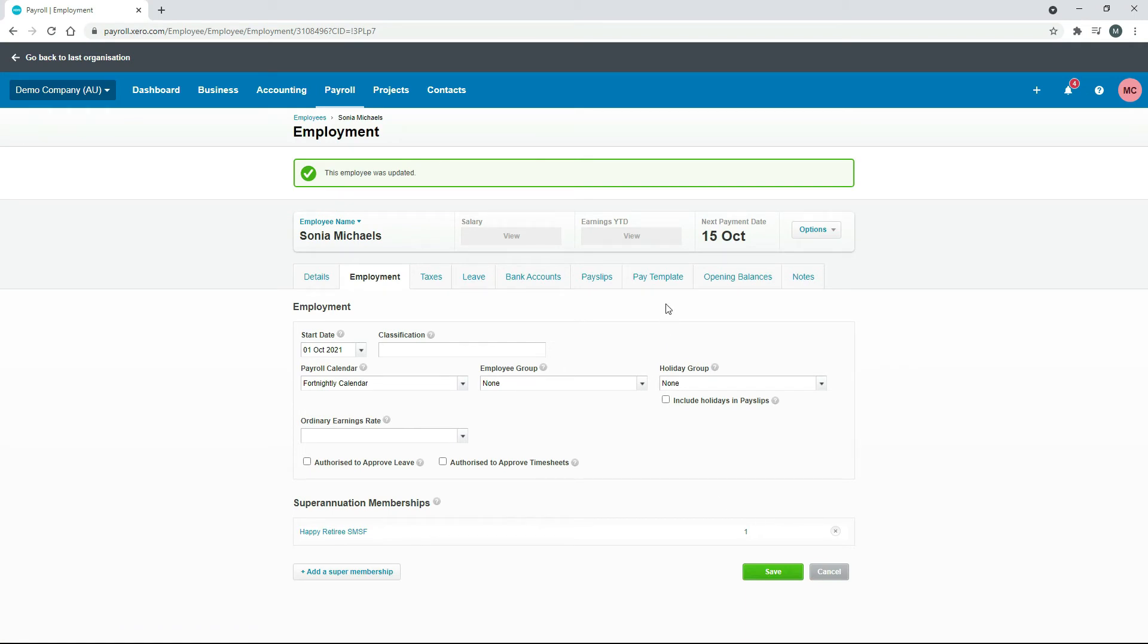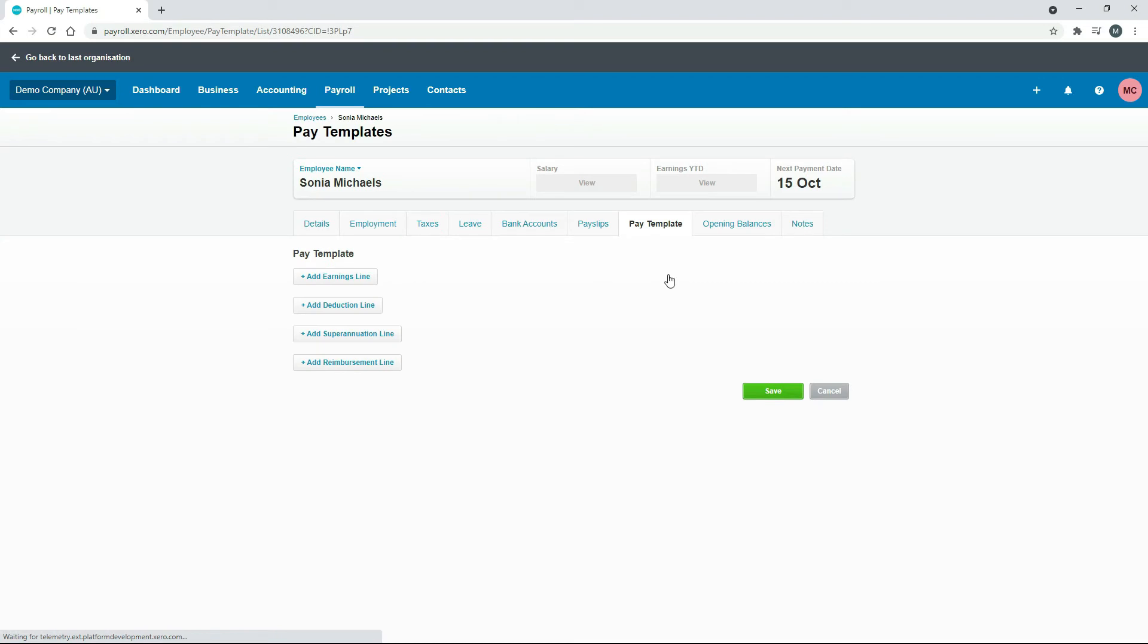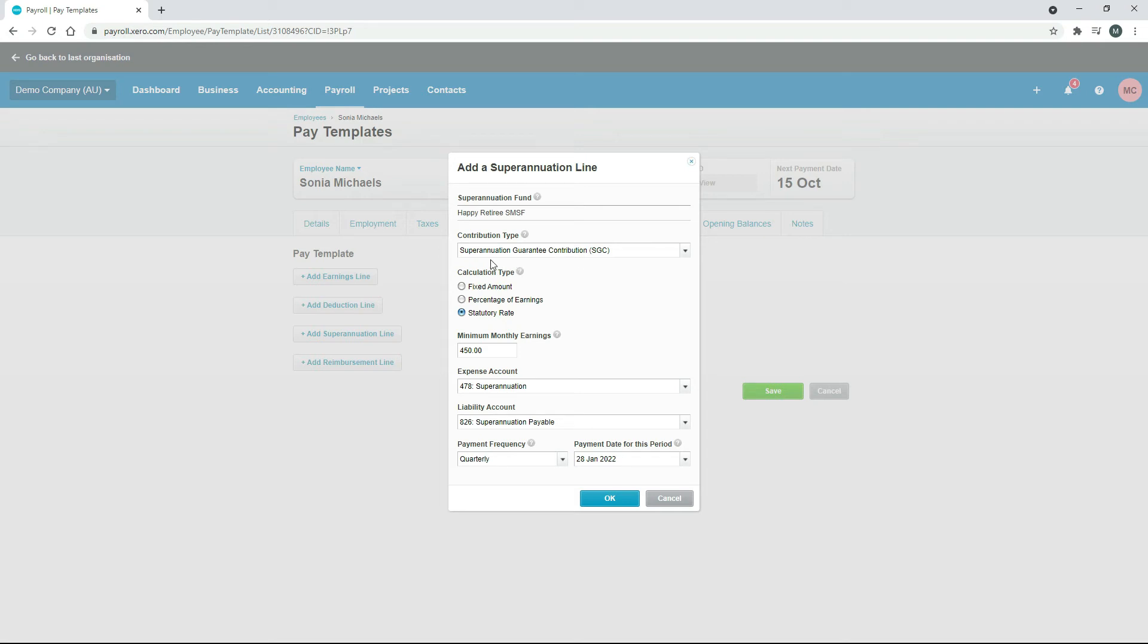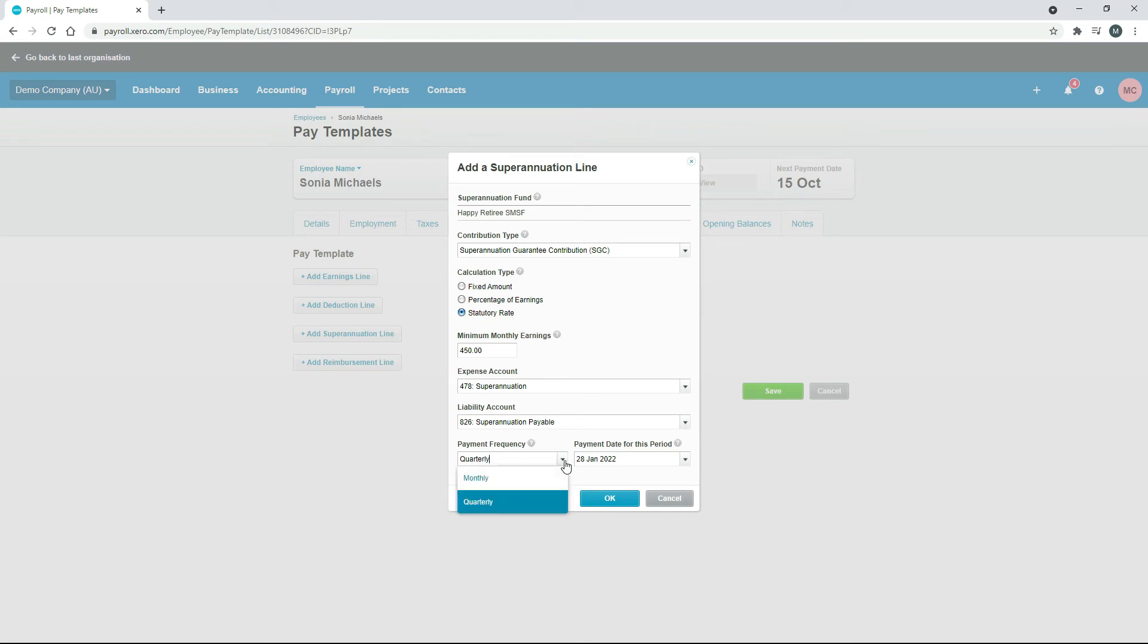The next thing is to go to the Pay Template and then go to Add Superannuation Line. You get this pop-up box here that's got a lot of information on it. It looks pretty confusing, but if you're just paying the employee the normal superannuation guarantee contribution, which at the moment is 10%, then you just need to choose that there. Just leave Statutory Rate checked there. And then all of these options down here, you would have set these up when you were setting up your Xero account. You just need to make sure you've got the payment frequency down there, whether you pay them quarterly or monthly for example, and when the next payment date is. Once you've got all that right, you just click Okay.